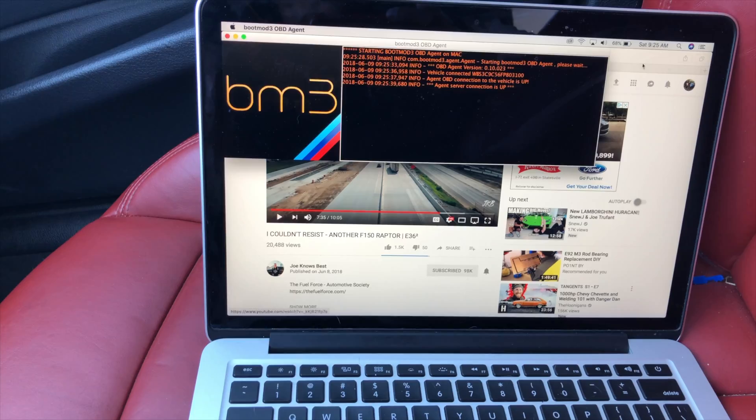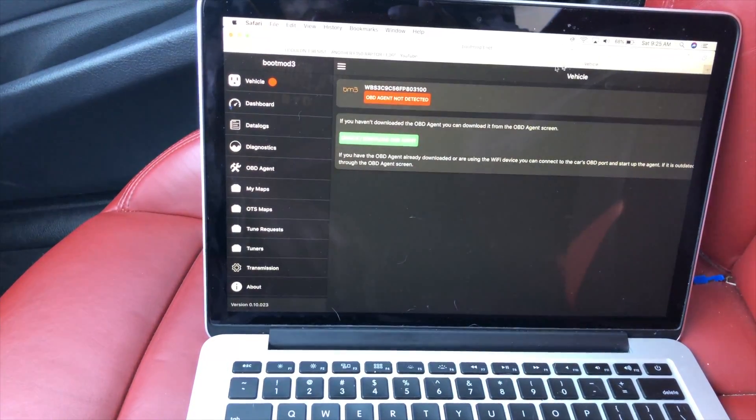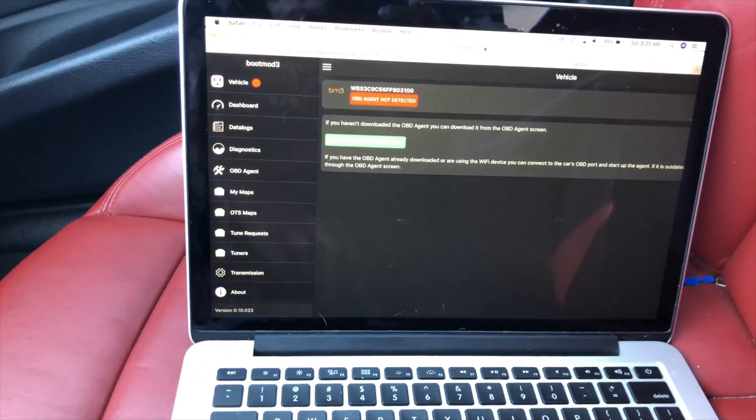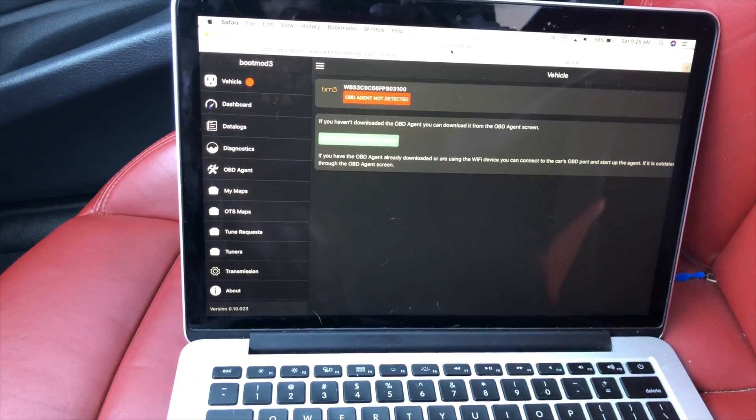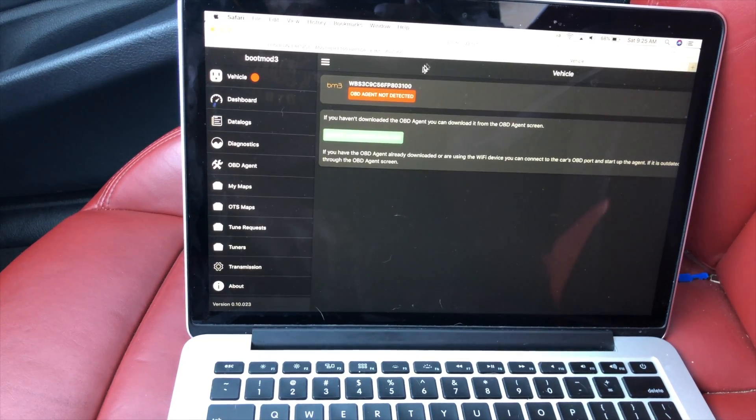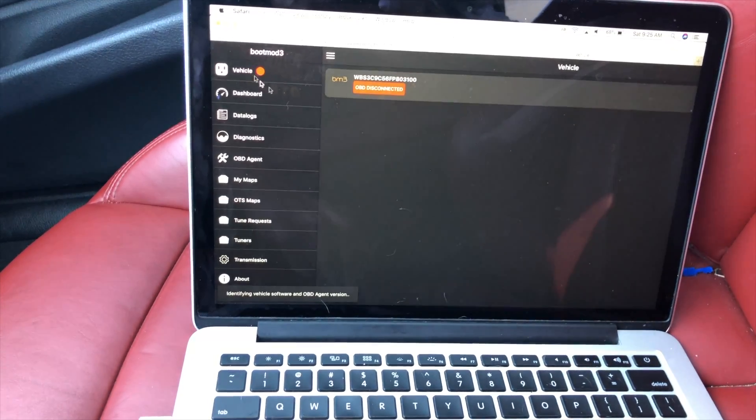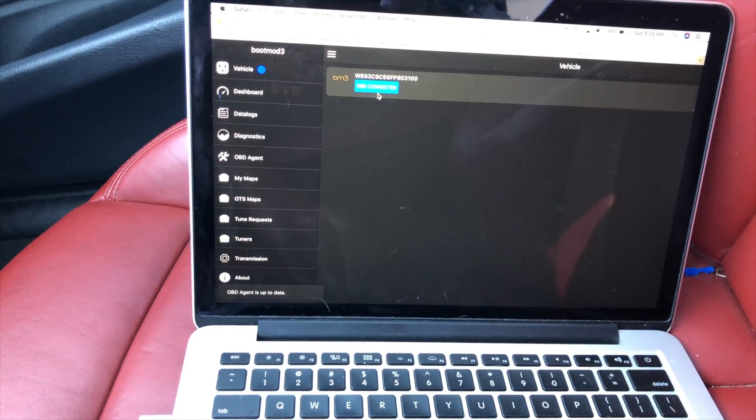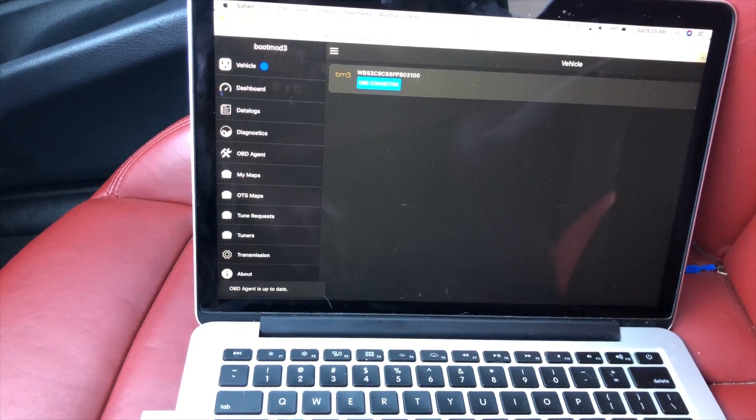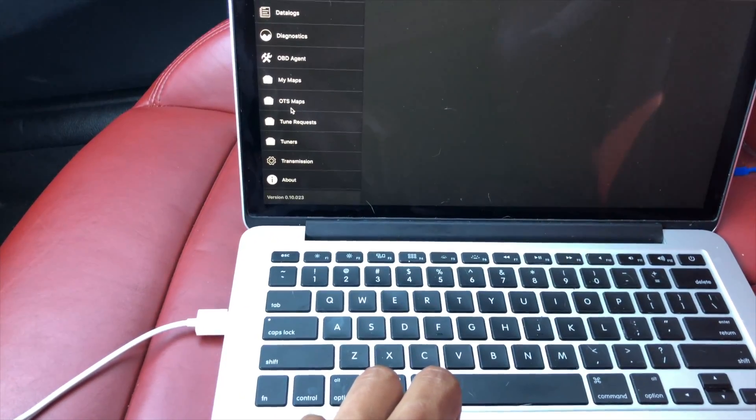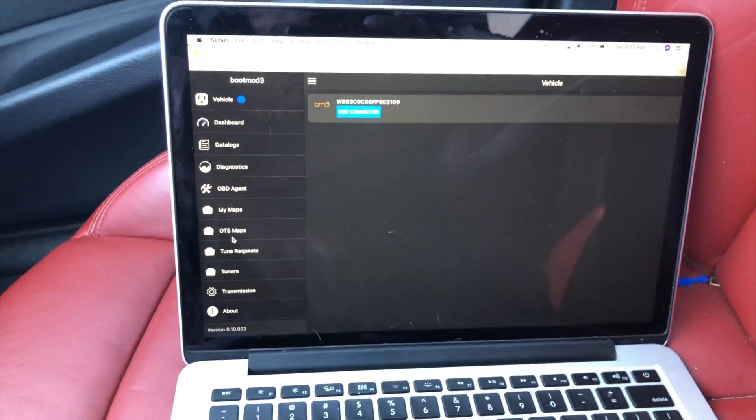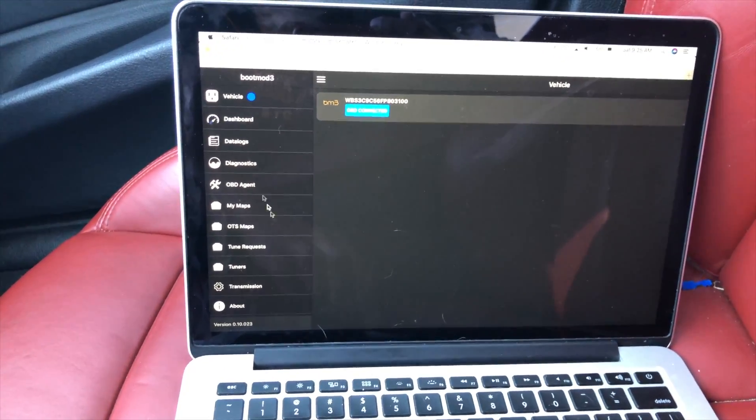So connection's up with my vehicle, server connection is up. Then what you're gonna do is go on your web browser and go to bootmod.net. Okay, there we go, now we're connected. It'll say OBD agent at the bottom left corner. It said it's up to date which is good, means I don't have to download anything.